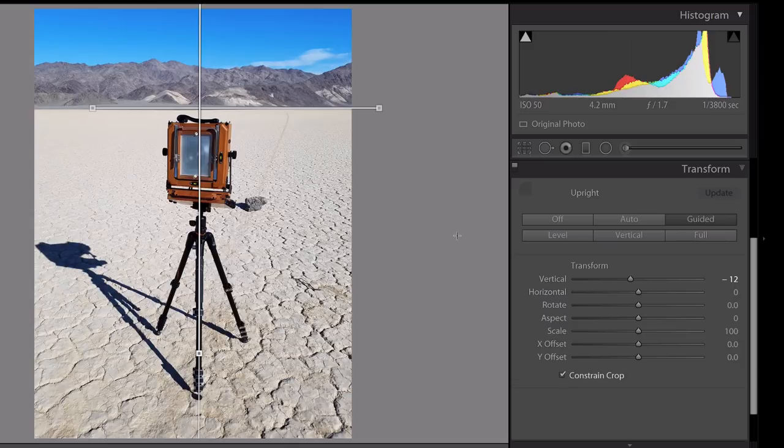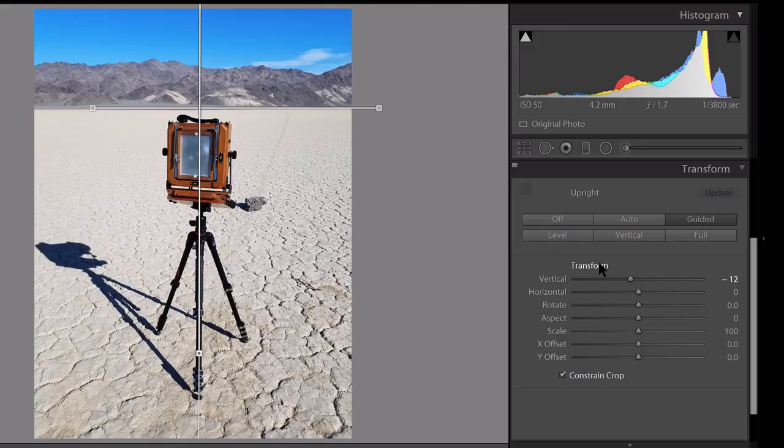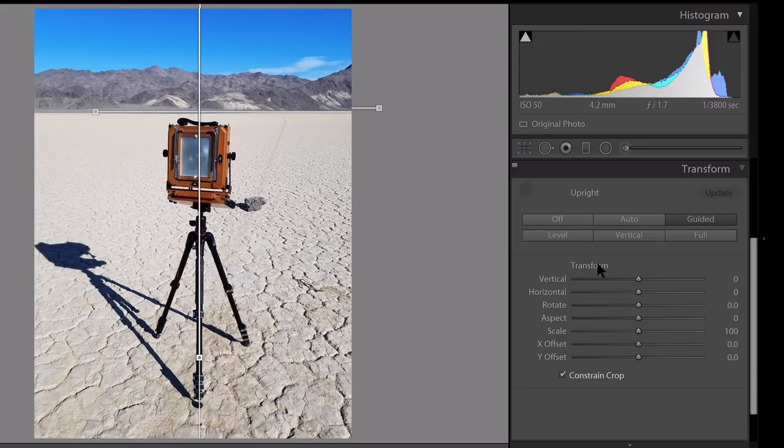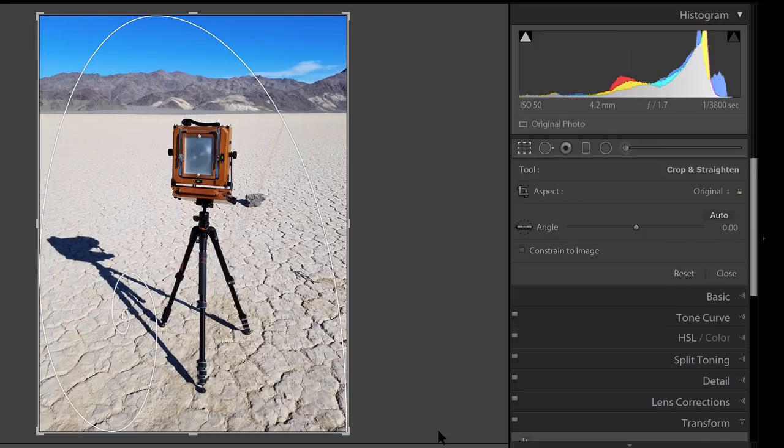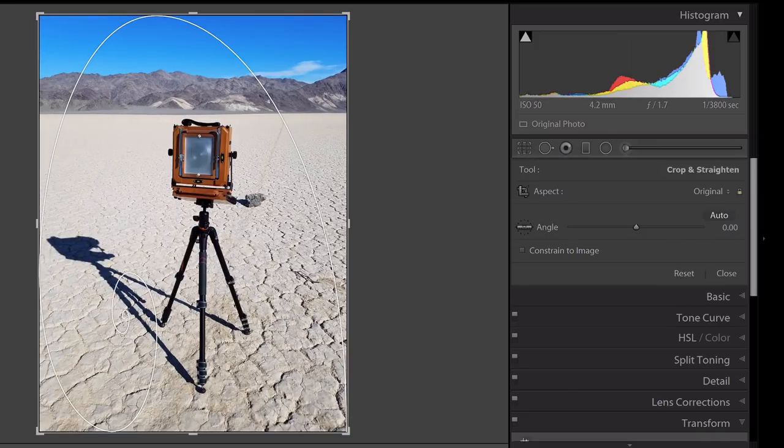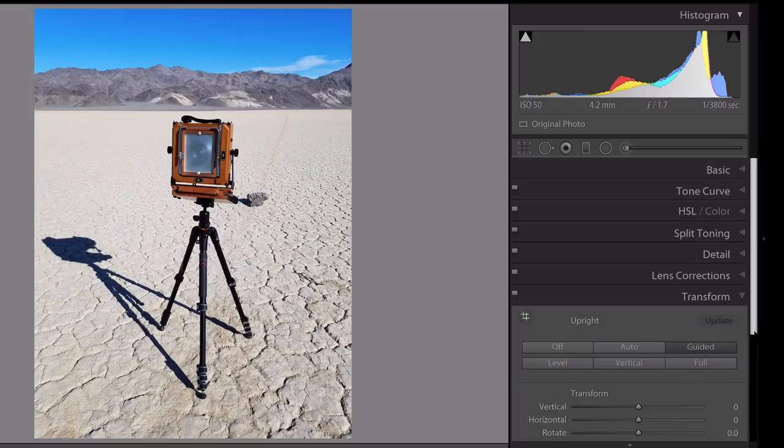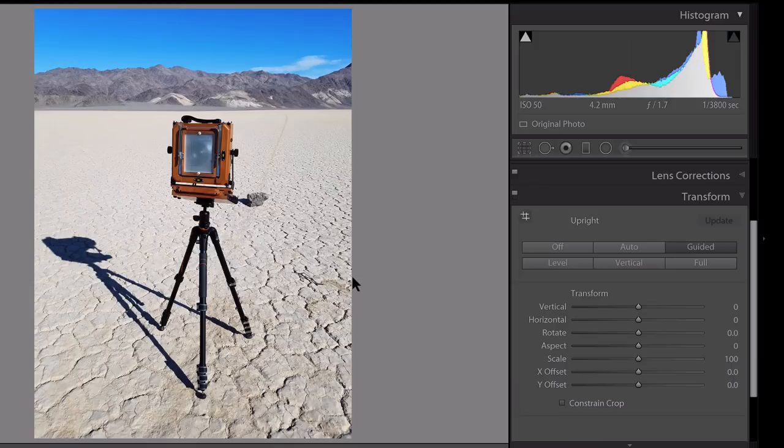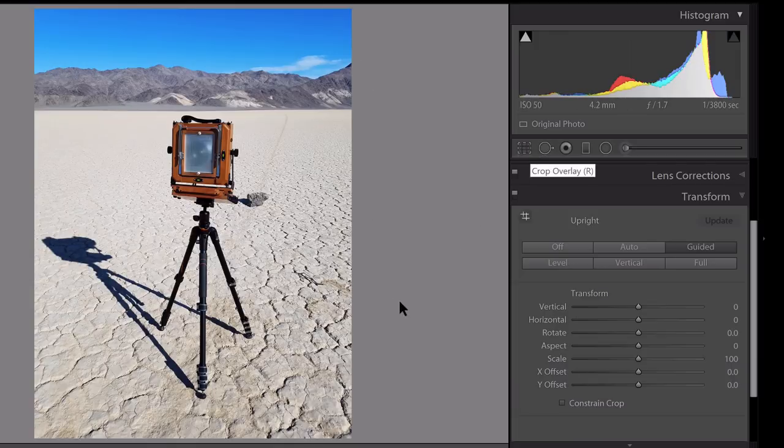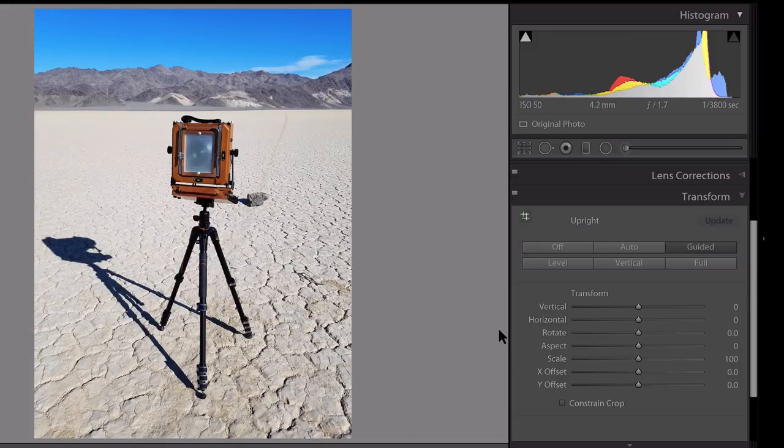Now, one thing to keep in mind, if you do use Constrain to Crop, even if you reset your corrections, that image will stay cropped, and to change that, you would have to go back up here to the Crop tool. And for that reason, generally, I leave the Constrain to Crop box unticked. Even though it makes some unsightly white borders, I am free to go back and crop the image as I see fit, instead of having to change some of Lightroom's cropping corrections. It just saves you a little bit of time.